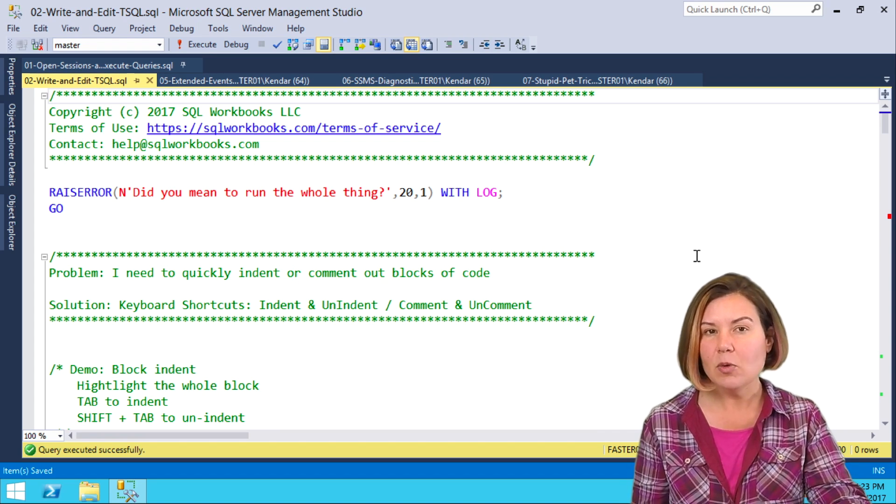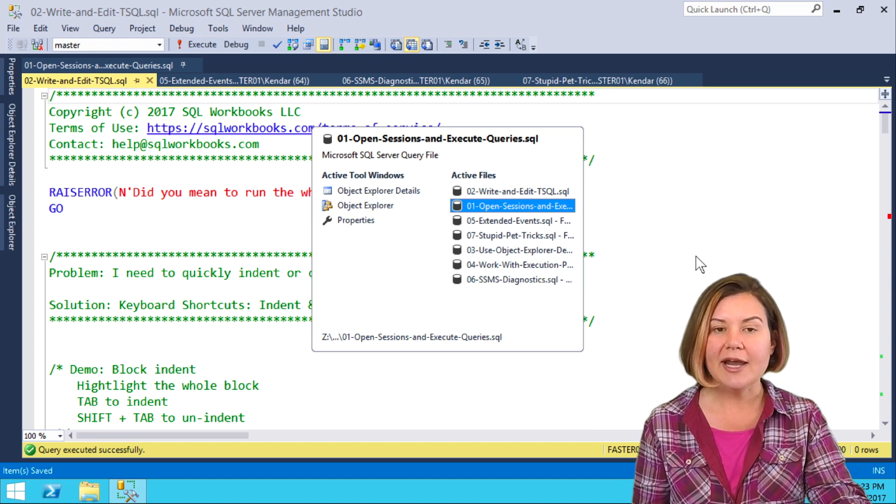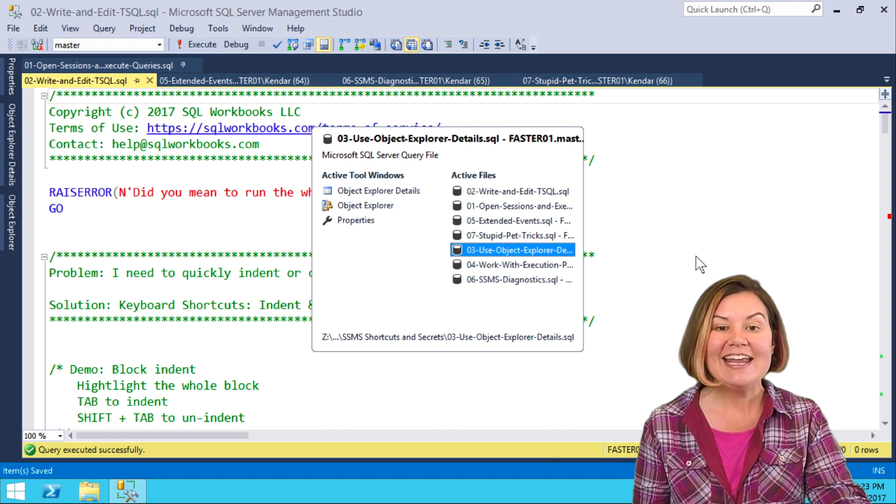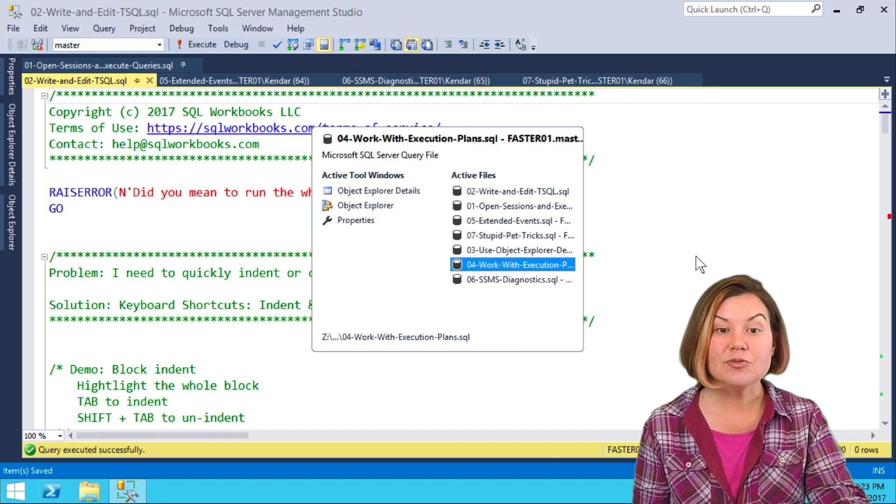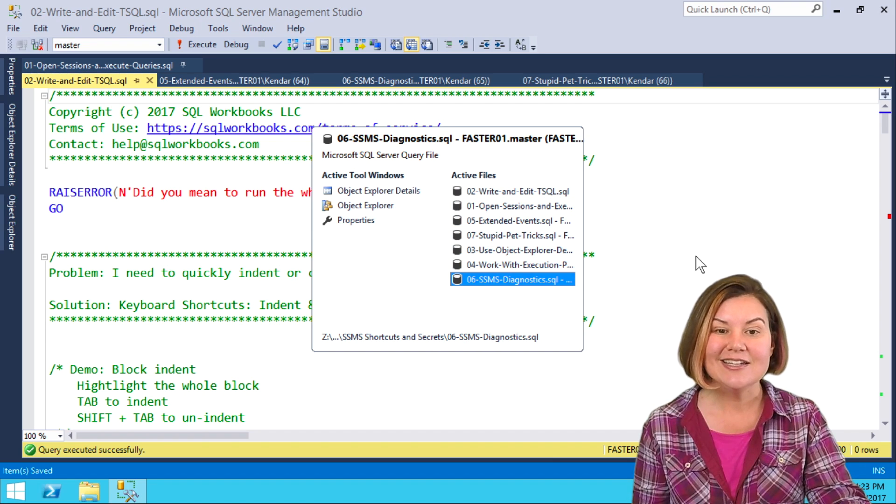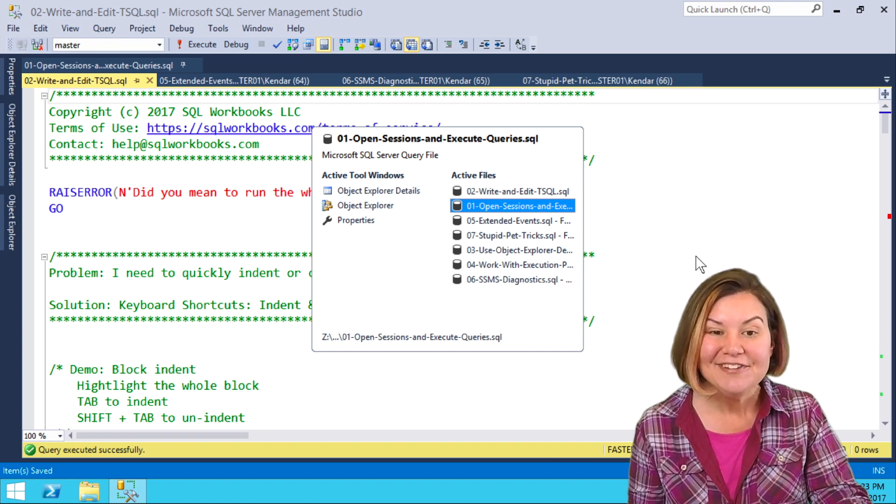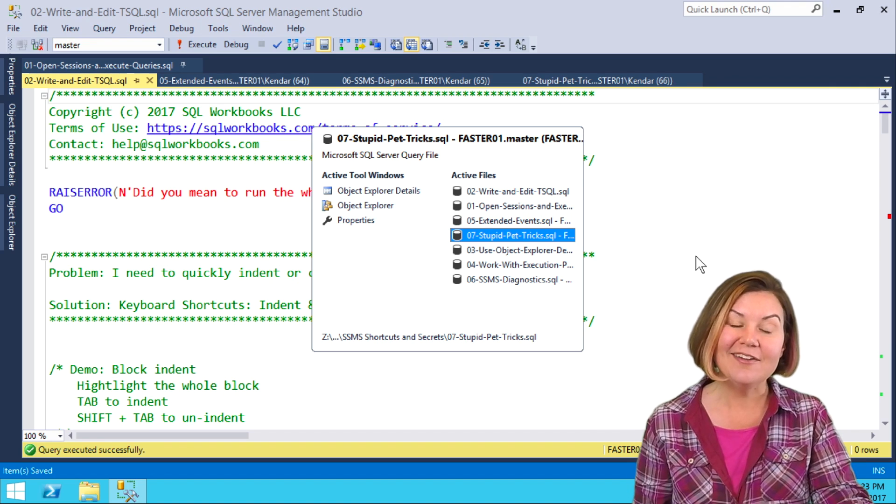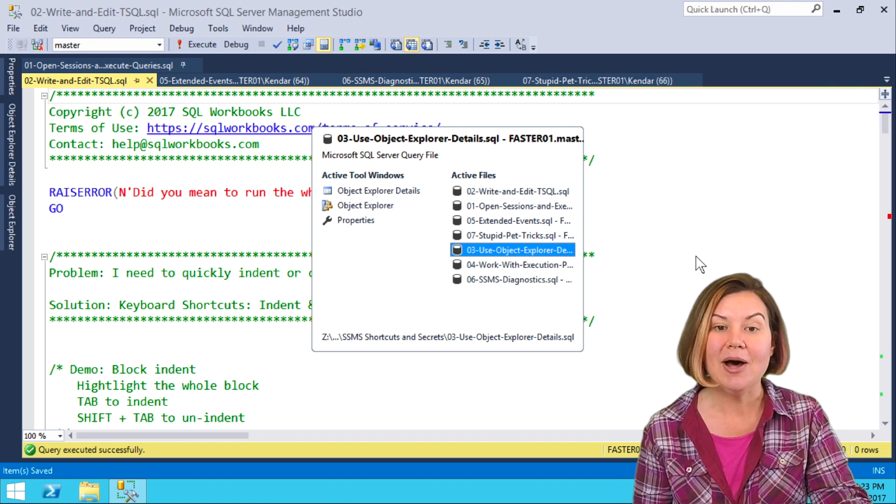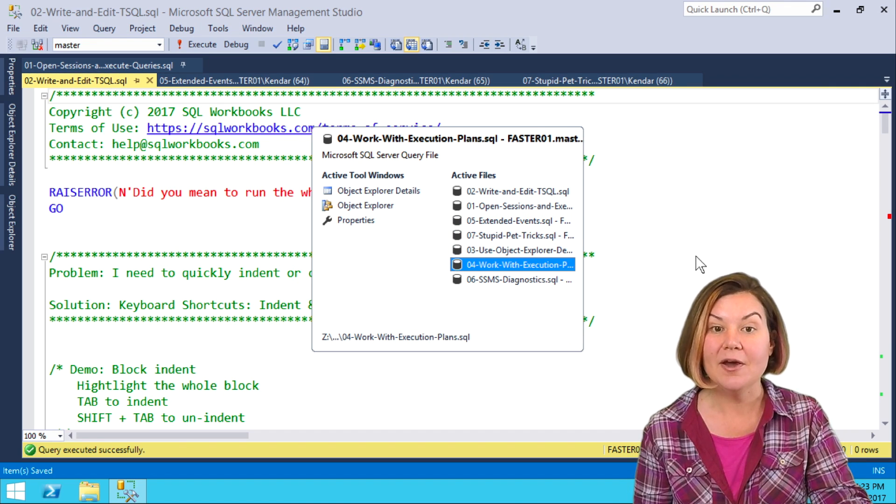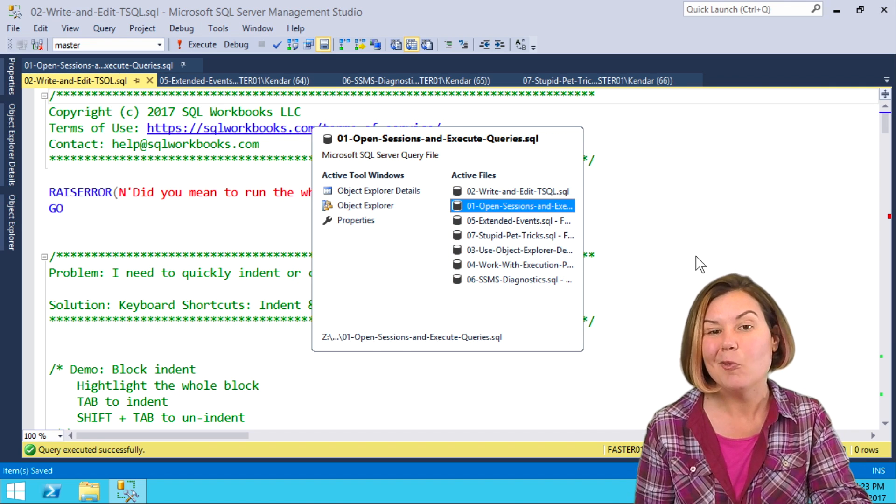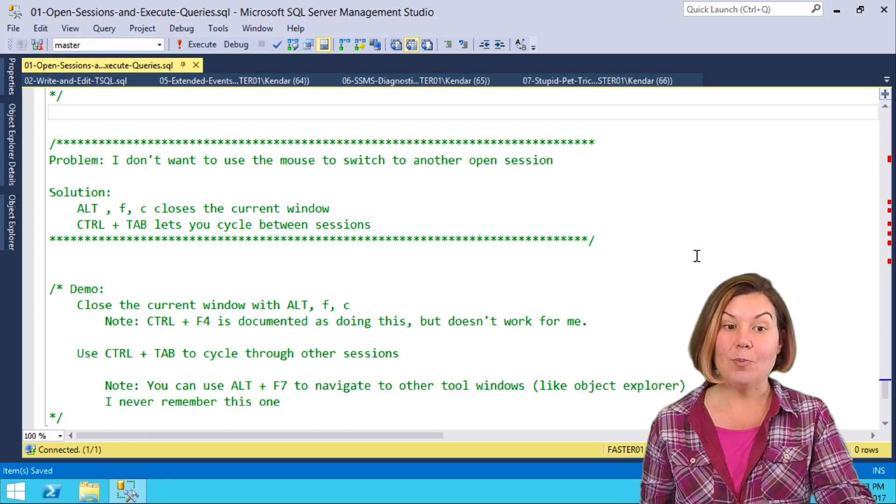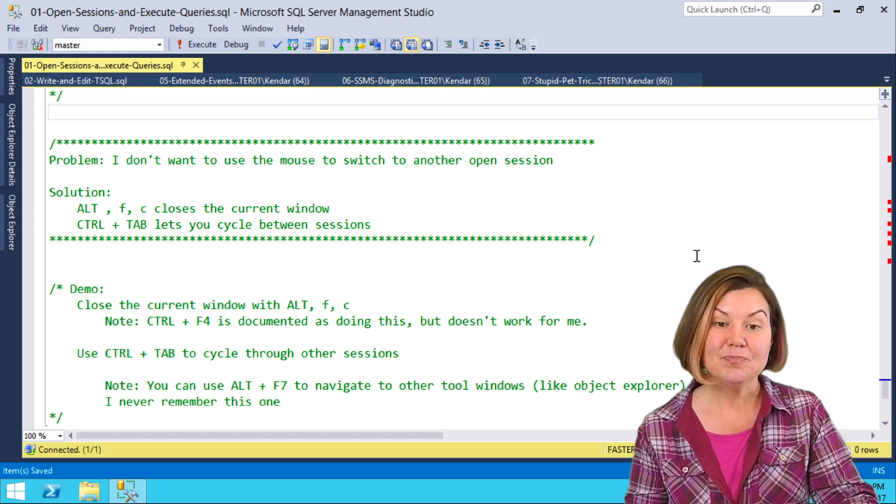But if I want to go to a different one, I can Ctrl-Tab and navigate through that list, and it even shows me more of the file name at the bottom of the window. If I want to go back to 01, I can go back there.